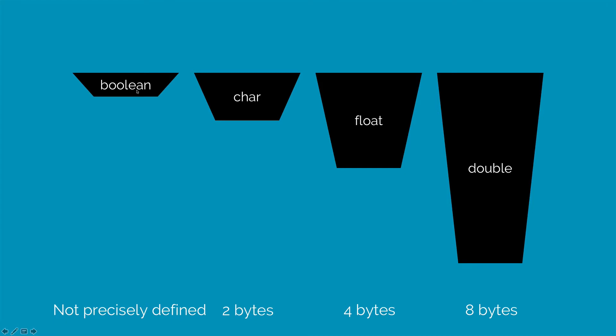Unlike other programming languages where 0 is false and any other number is true or 1 is true, Java does not have such exceptions. Boolean can only contain true and false.